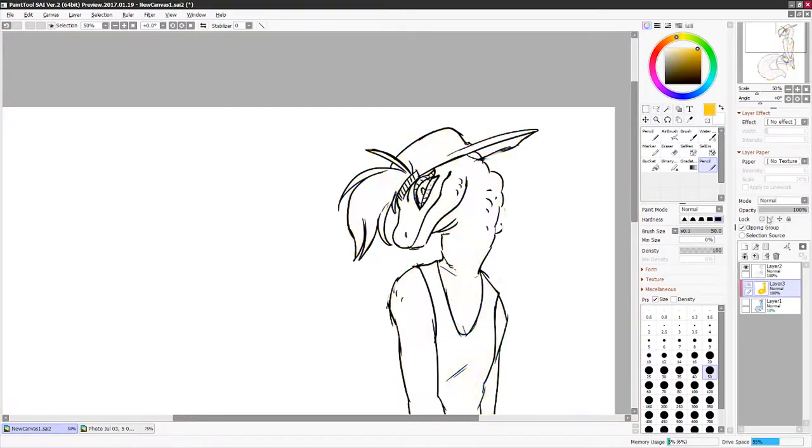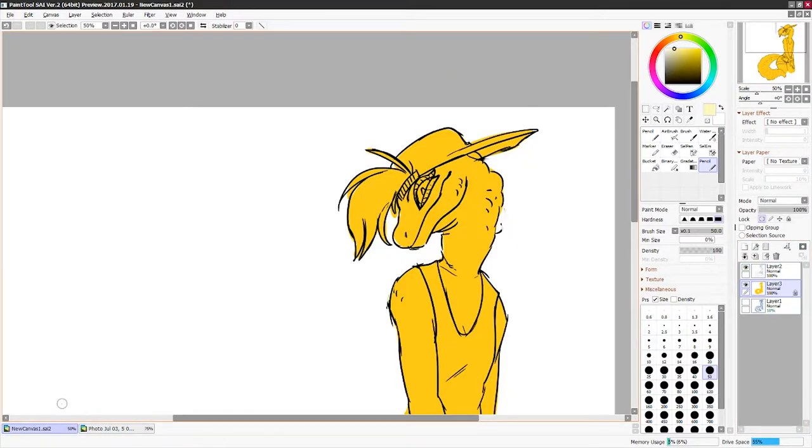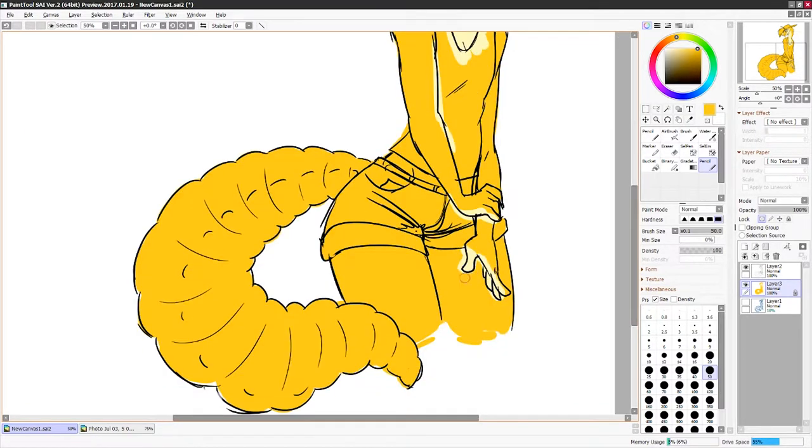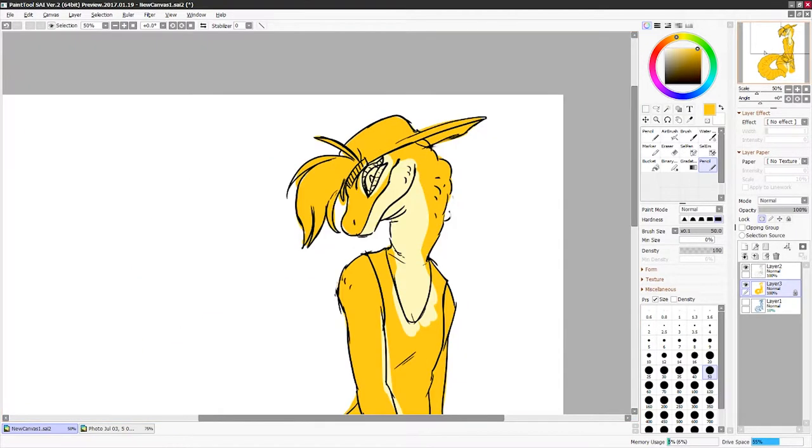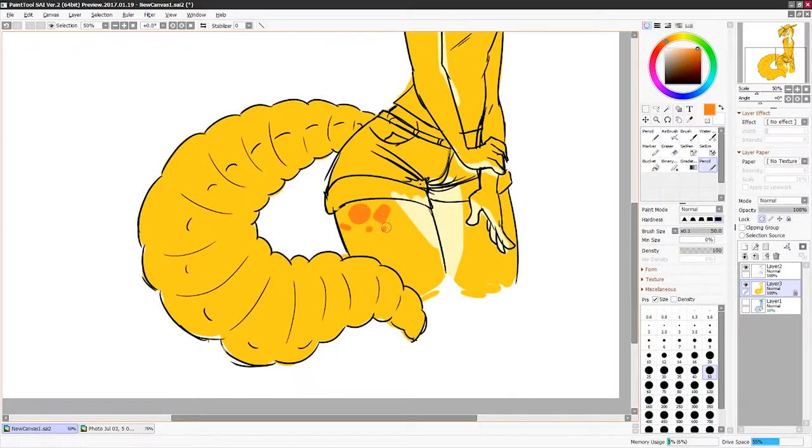Alright, well I don't have anything else to say really. This is just a quick little sketch. I'm really excited to pair her with one of my other characters.